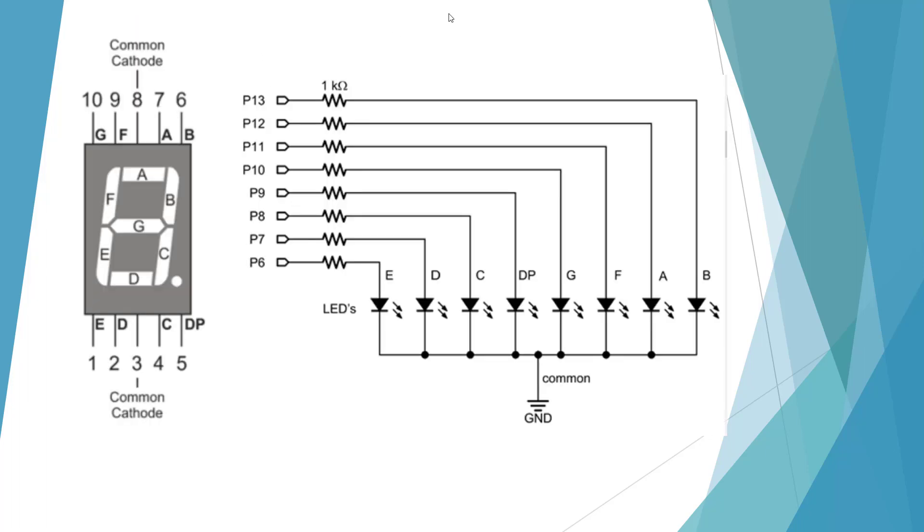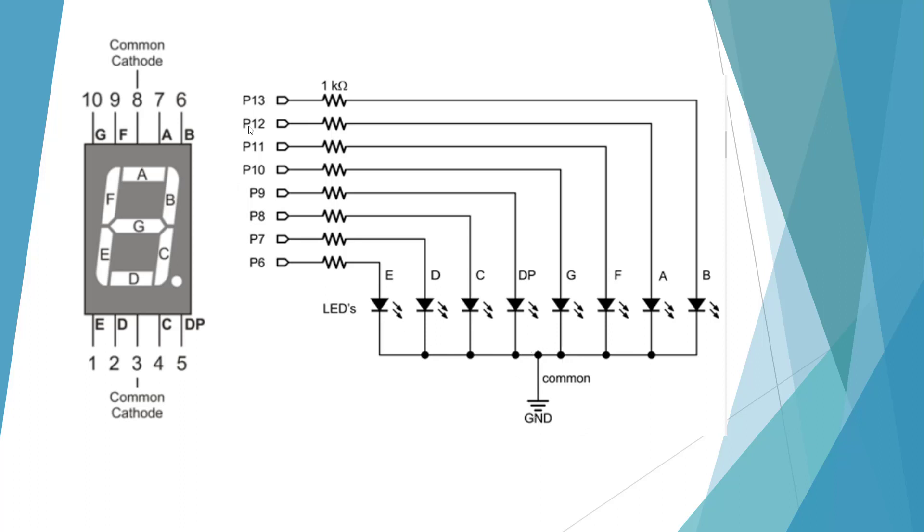The last part of the lab is we're going to build a seven-segment display. This is a common cathode seven-segment LED. We need to make sure that the pins are top and bottom. If you have the ones on the side, that's the incorrect one. It's called a common cathode because all of our cathodes are tied together and they're going to go to ground. We need to provide positive through a resistor in order for the LEDs to light.